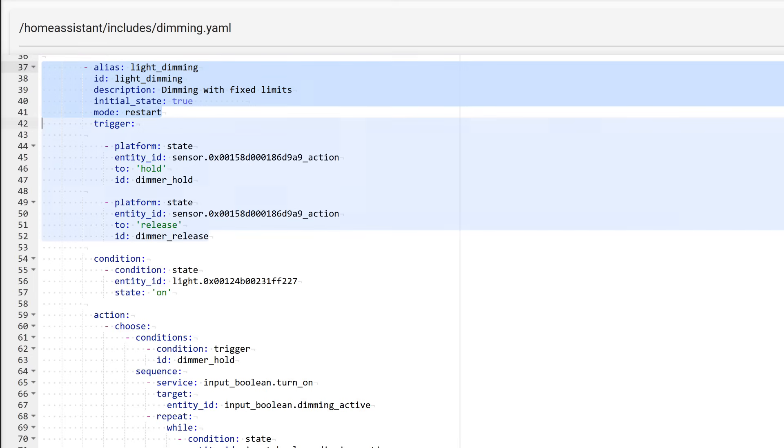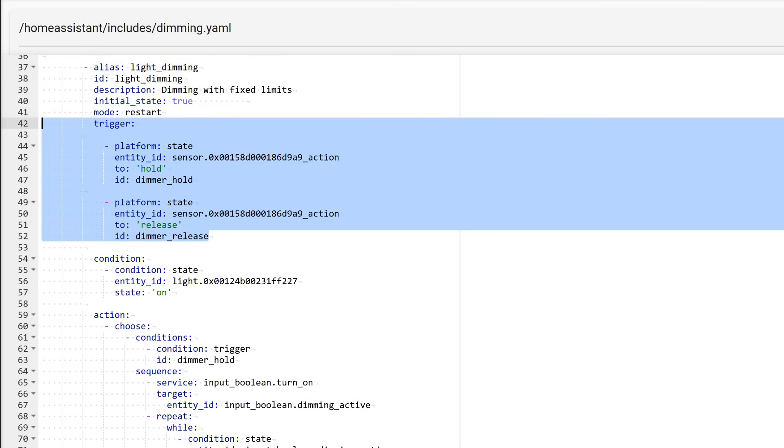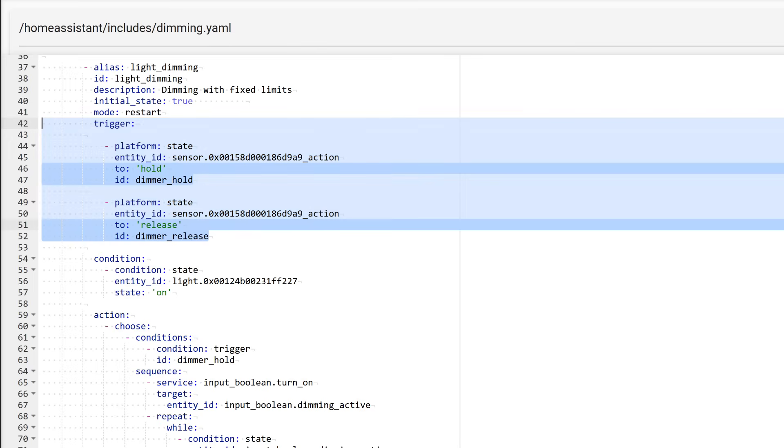Here there are two triggers. One is needed to start dimming. In this example, I use the hold event. The other is used to stop it. Here, the release event is used. This is quite convenient. Dimming occurs as long as the button is held and brightness is fixed when the button is released. However, the logic will work with any other events. Event names do not matter for automation. To make it easier to determine which trigger was activated, each is assigned its own identifier. Their names must be unique, but only within their respective automation. They can be duplicated in different automations.